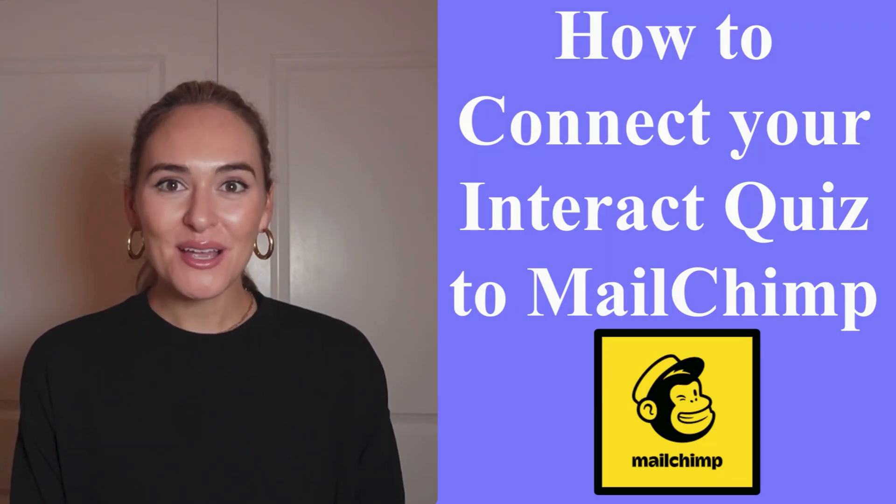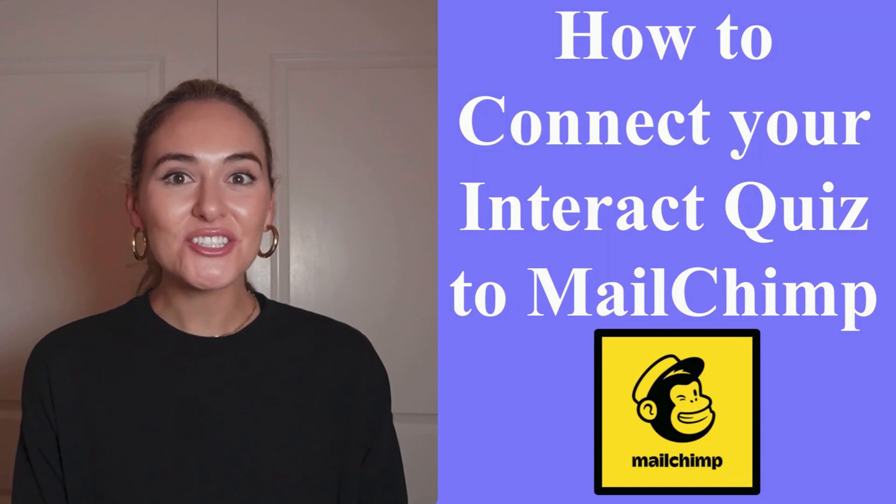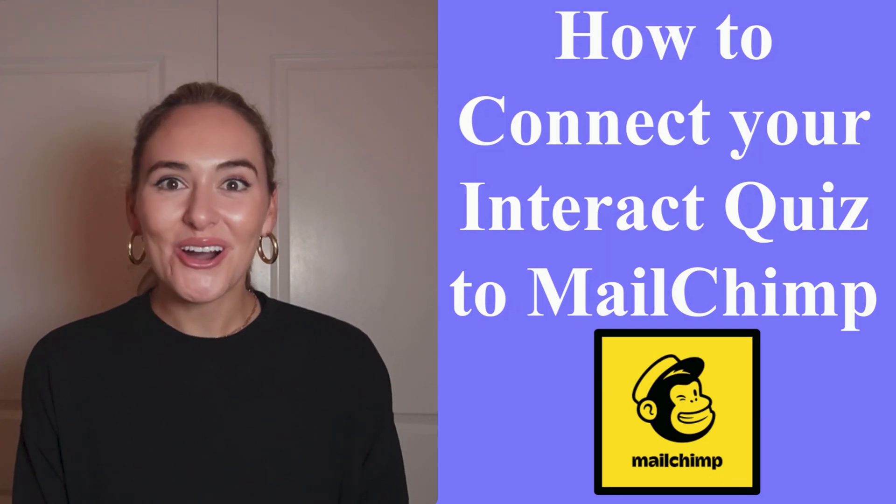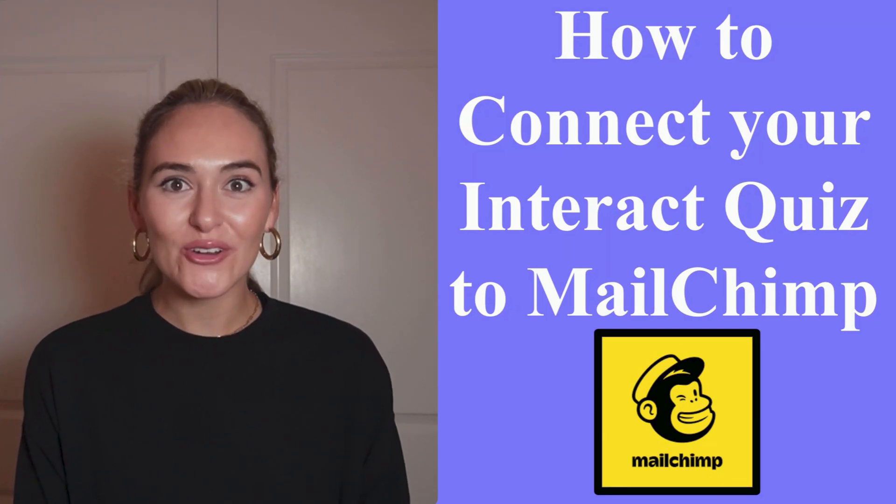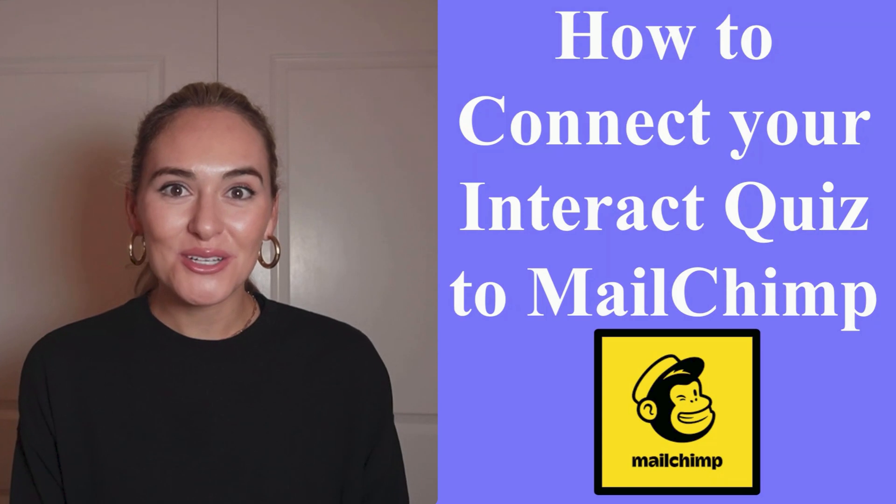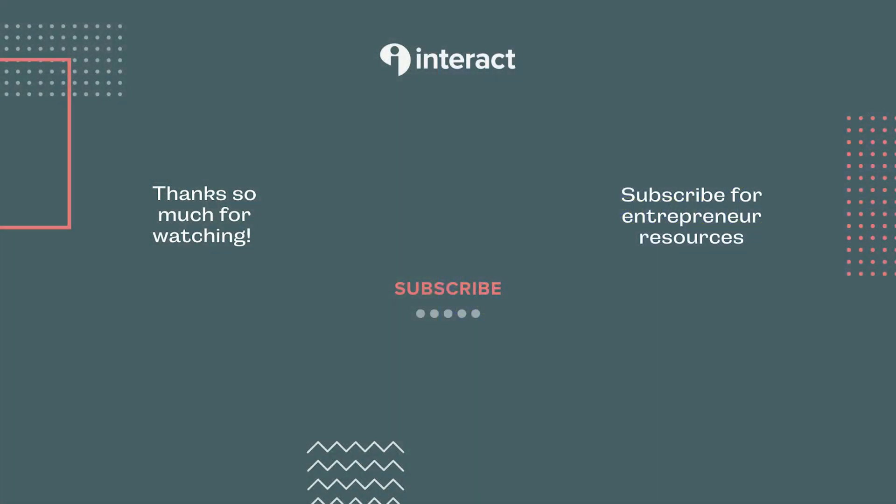And that, my friends, is how you successfully connect your Interact Quiz to Mailchimp. Go ahead and try for yourself. Thank you so much for watching and happy quizzing! I'll see you next time!